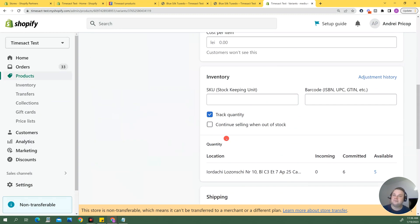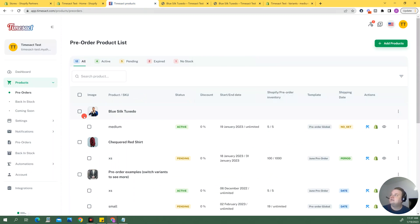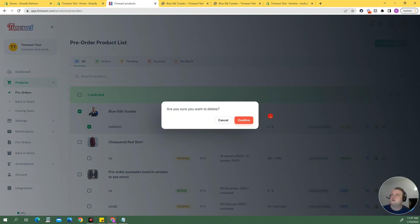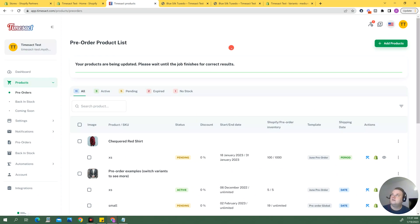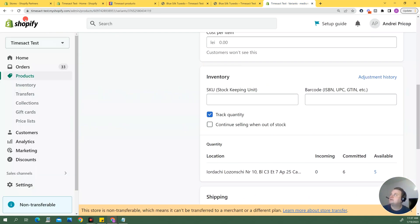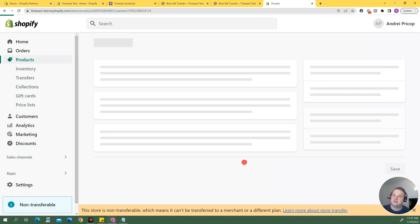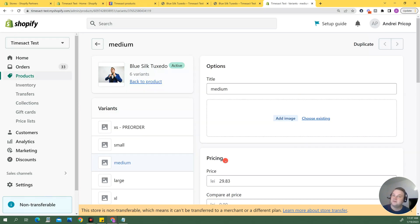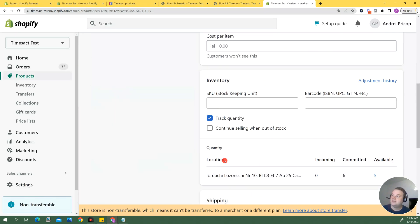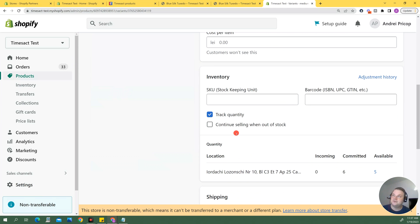And the same thing goes if I delete the item from the store like there will be no impact on the continue selling when out of stock box.